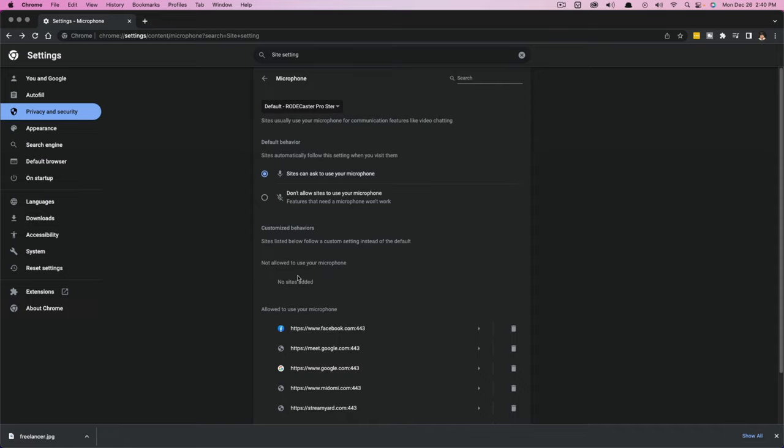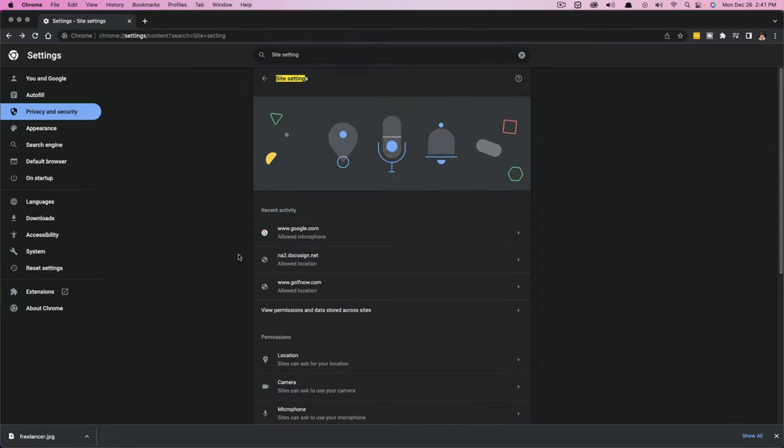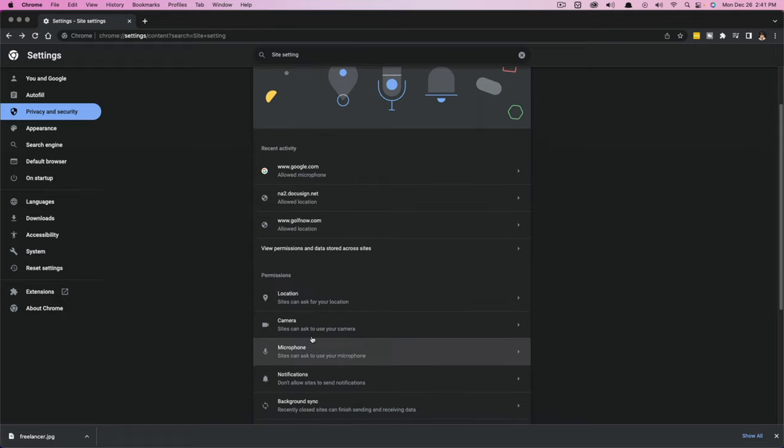Just go to the settings here, type in site settings, and then go into either microphone or camera as you see here, and you can adjust your site settings accordingly.